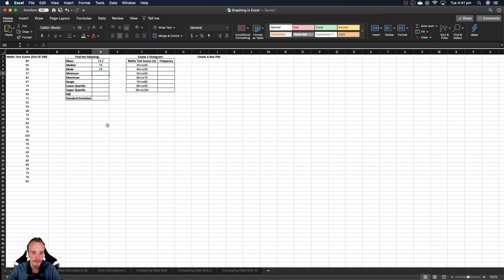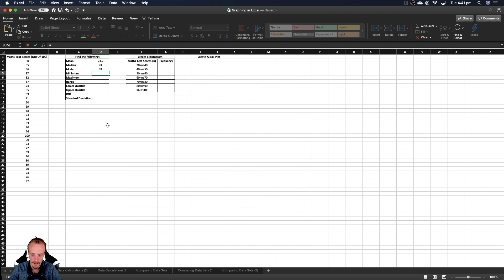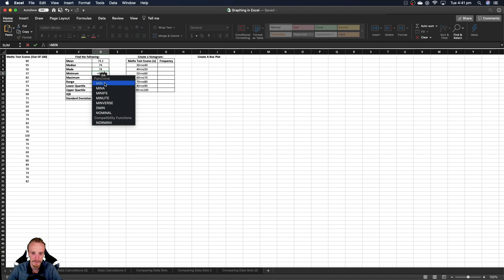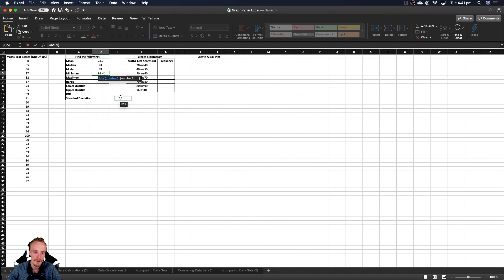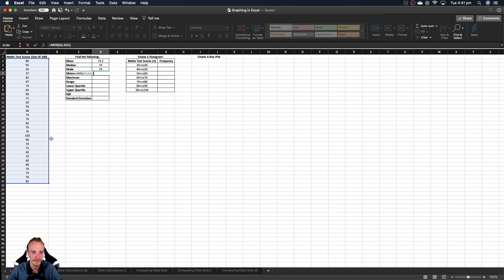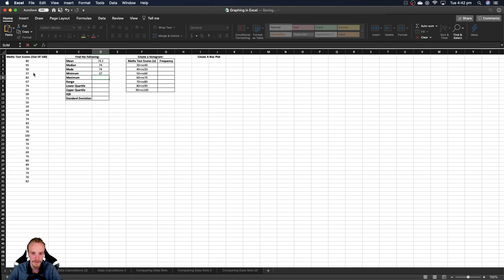In terms of minimum, if we hit the equals sign and we start typing minimum, all we need is min. So you can see here there's other functions that start with min. But if we just do min, open a bracket, and select all of our data points, it'll automatically look through our data, close the bracket and press enter, it'll automatically look through this data and find where the smallest is. So I can sort of see it's already 37. So if I press enter, yep, it is 37 here.